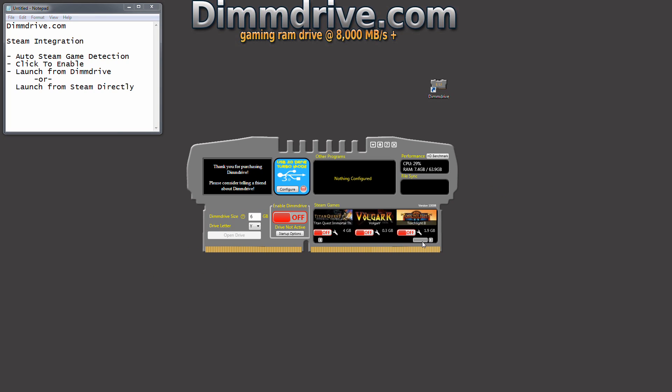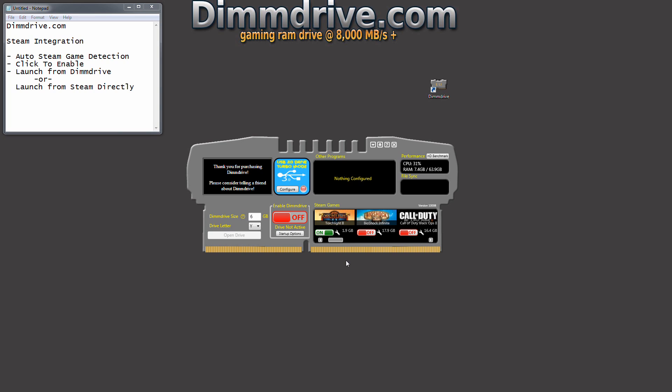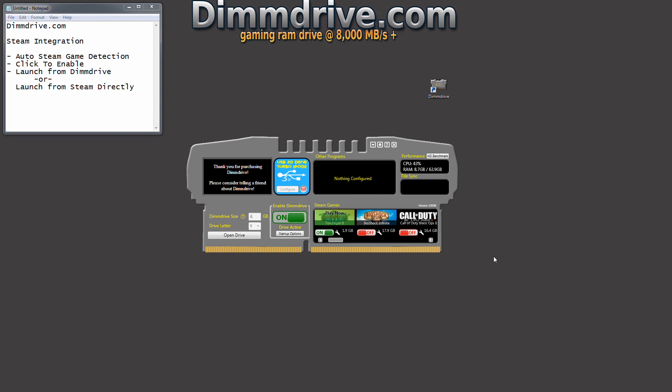It automatically detects your Steam game. It enables you to basically one click or two click, depending on if you're setting it up for the first time. For example, we're going to click Torchlight on. We're going to turn on DimDrive, and that's it, DimDrive is now configured for Torchlight.